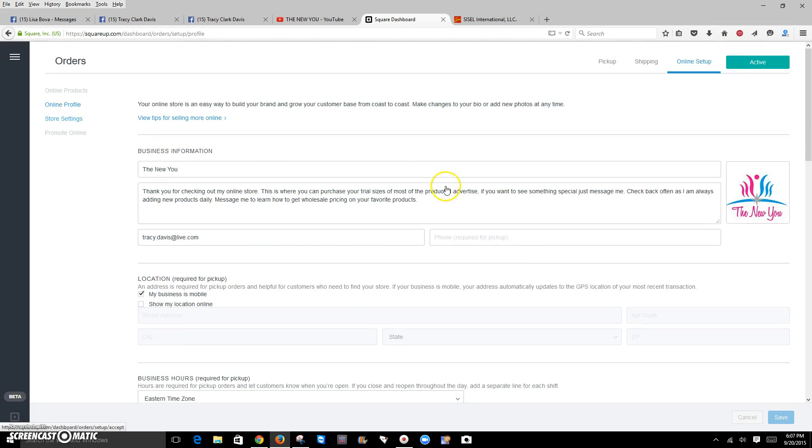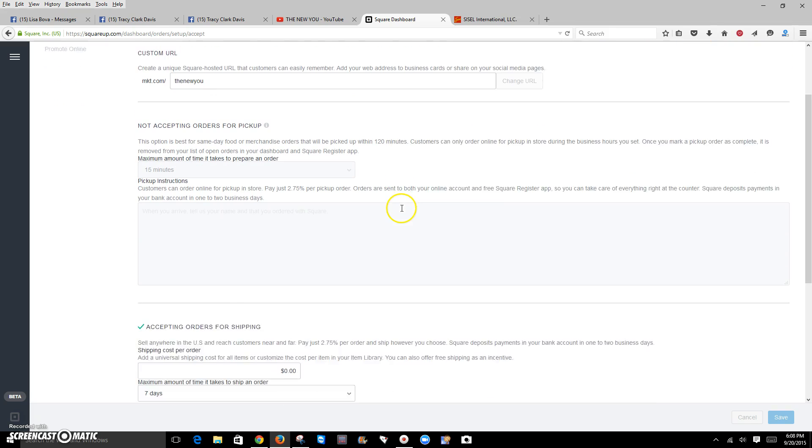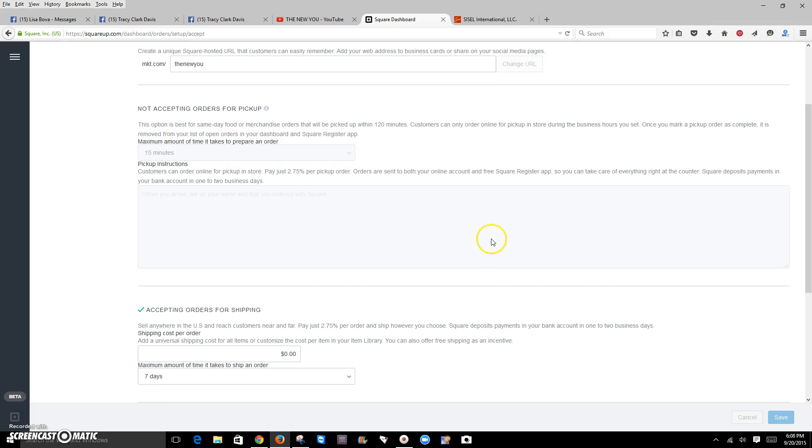You want to do your store settings. This is going to be where you're going to set your URL for your store. Mine is the new you. If I was offering pickups, then I would put that information in here that you can come to my home and pick up the order or I can meet you in such and such place and you can pick up the orders.